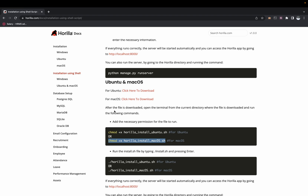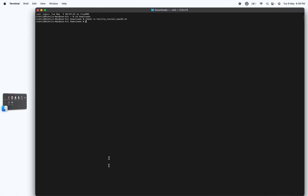Now run the .sh file. Use the command: ./hurilla_install_ubuntu.sh if your OS is Ubuntu, or ./hurilla_install_mac_os.sh if it's Mac. I'll copy the Mac command, paste it in the terminal, and run it.